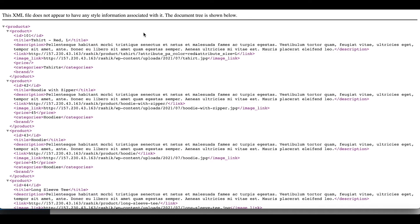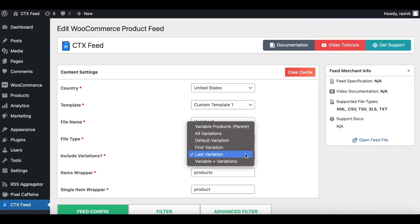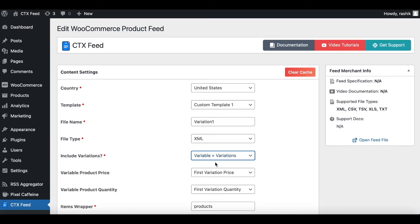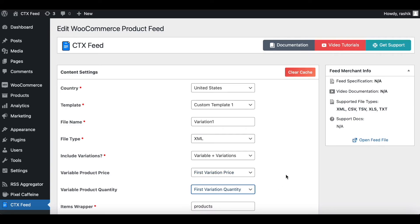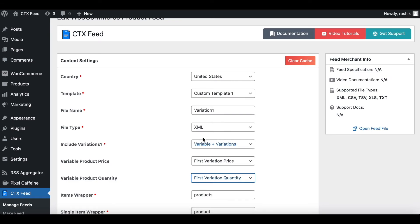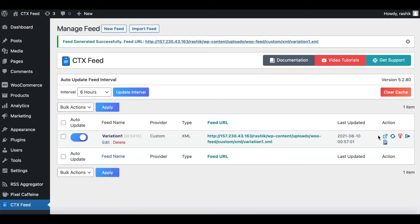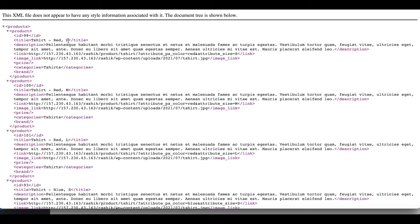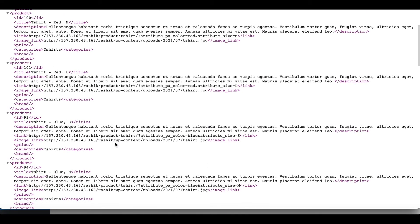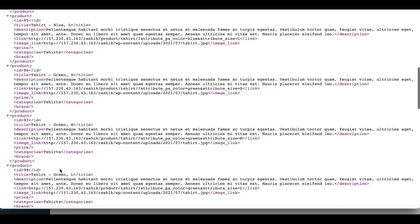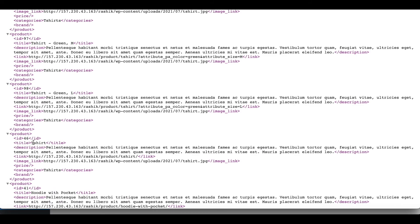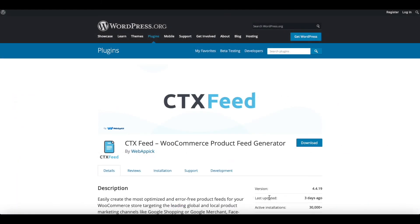Last but not least, let's look at the final option: Variable Plus Variations. When you choose this, you get to choose which price to show — first variation price, max, or minimum — and same for quantity. When I choose this option, I expect to see all the different variations and also the parent product. Let's update and generate this feed. There you go — we can see all the different variations: red with different sizes, blue with different sizes, green with all different sizes, and at the end we can also see our parent product, T-shirt.